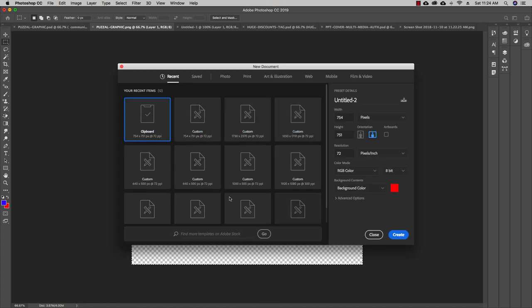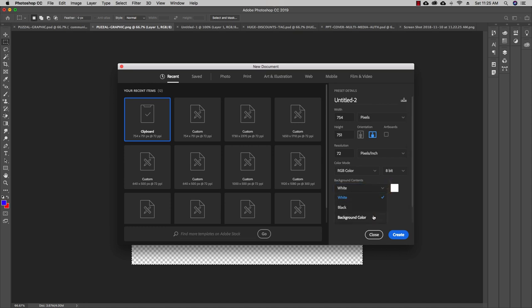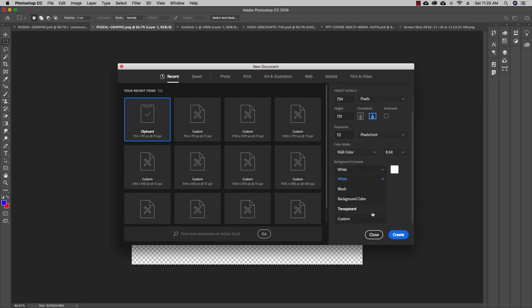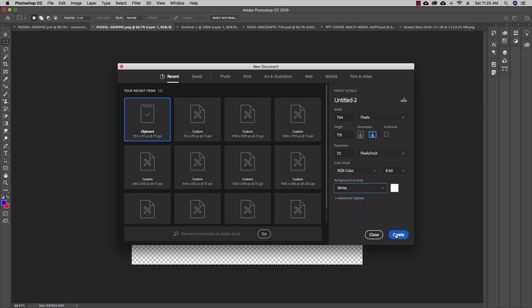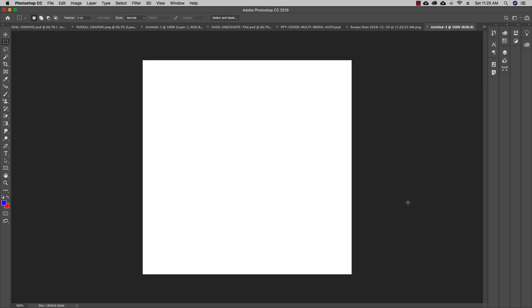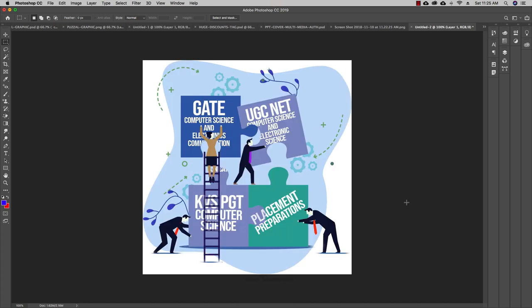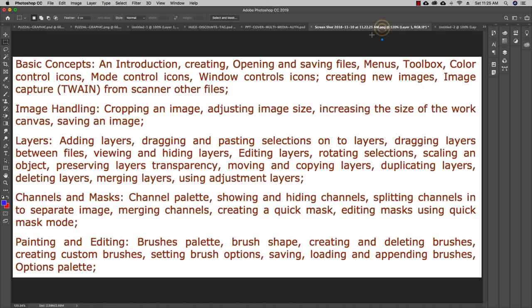A new document dialog will pop up. The first option is 'Clipboard', meaning the new document will be the same size as what I've copied. You can also set the background color — white, black, transparent, or custom. I'll go with a white background and create the new document. Then I'll press Command+V to paste the copied image.